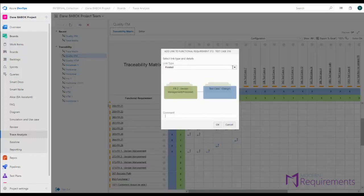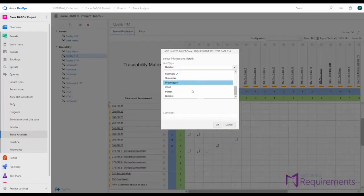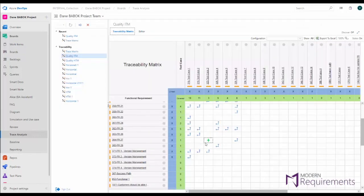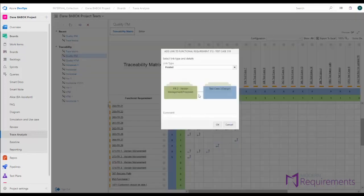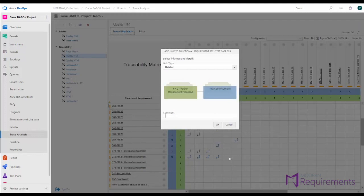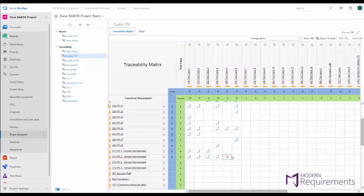You can build an intersection matrix that shows you one set of requirements against another and you can have one-to-one or many-to-many and actually add in relationships between those projects like adding test coverage to this version management requirement. We simply select the relationship type we want this functional requirement to have to that test case. I'll stick with related and we hit ok. So instead of having to open up two sets of work items I can simply click on where they intersect, choose the link type, hit enter, and quickly create the relationships between two sets of work items.